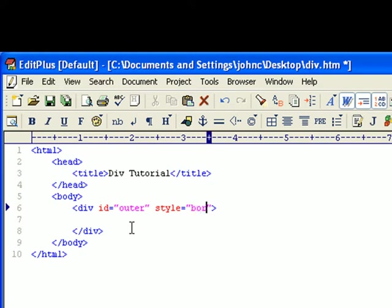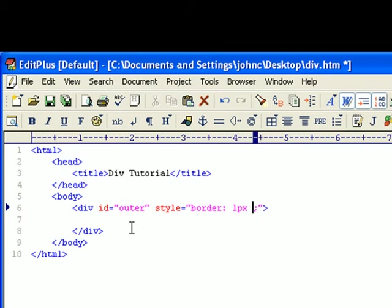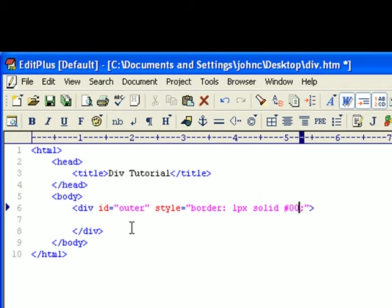So what I'm going to do is border my divs to make it easier. We'll do one pixel width for the border, make it a solid border, and we'll make it a black border.